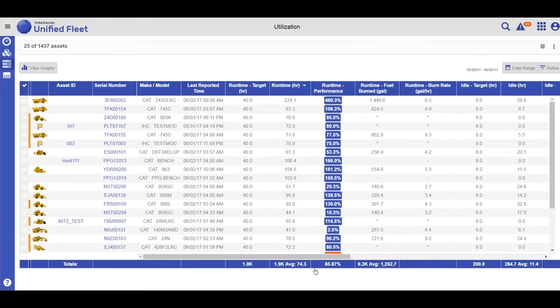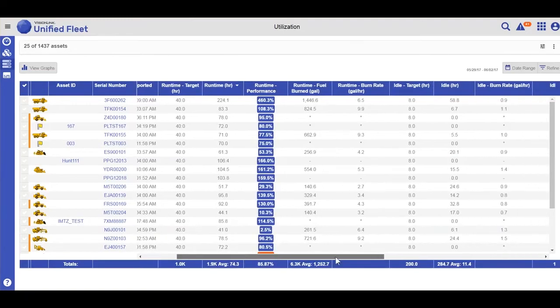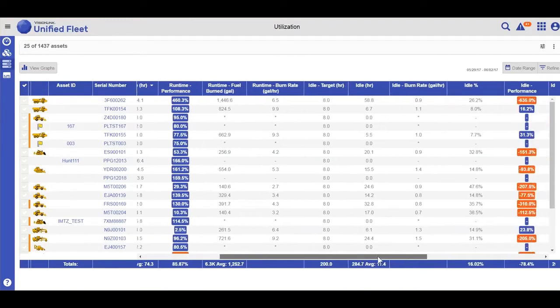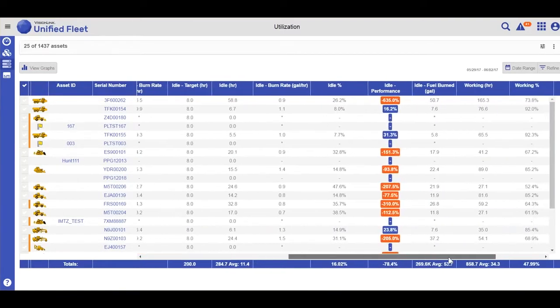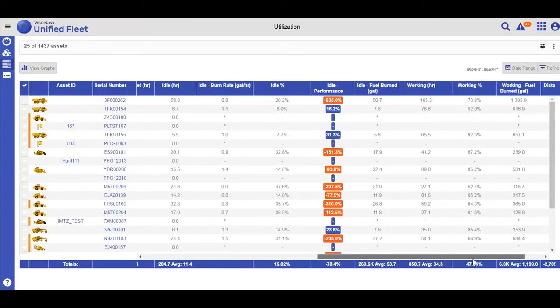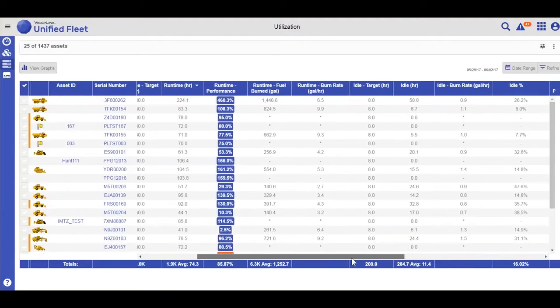Clicking OK, you'll notice now that as I scroll across, both serial number and asset ID are pinned so they will stay there.